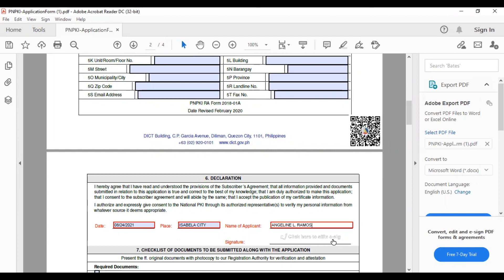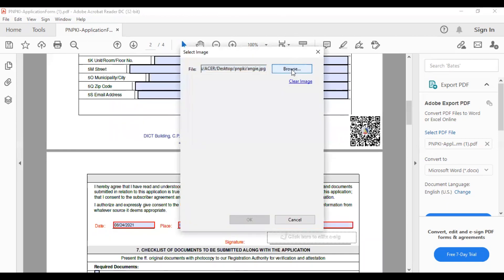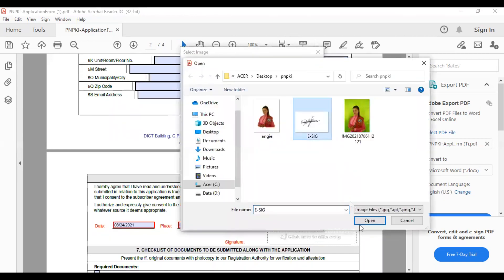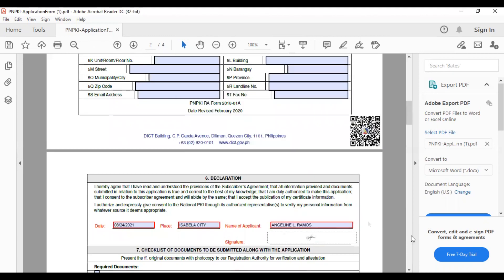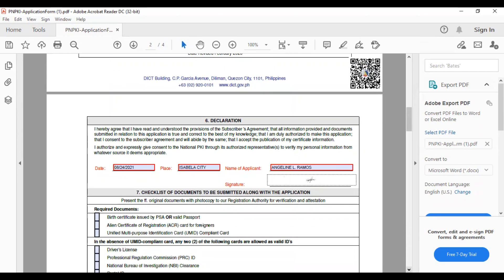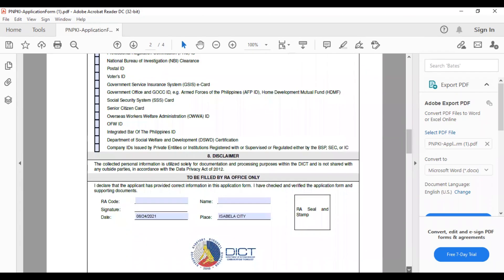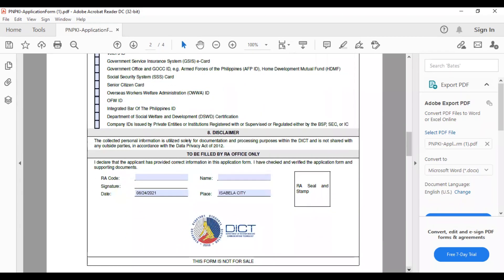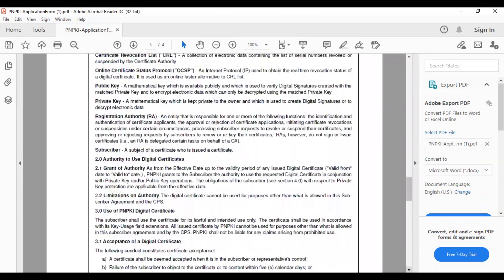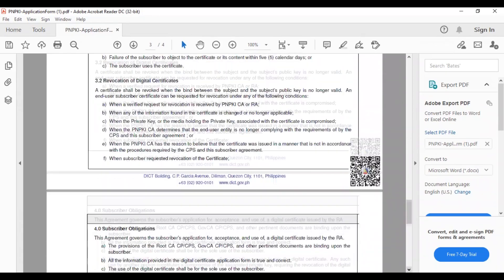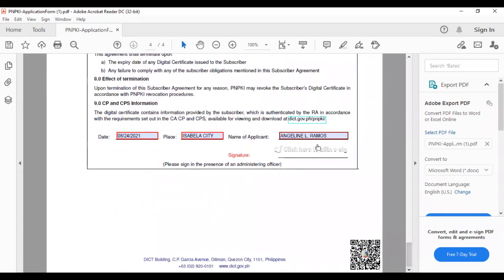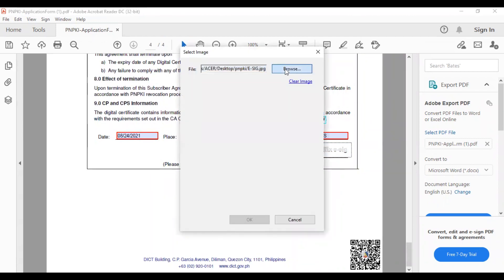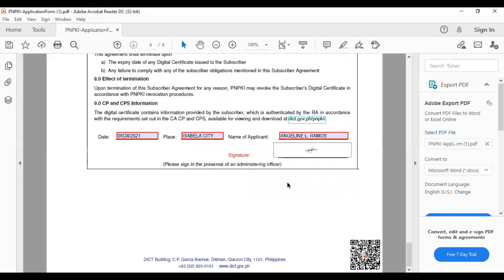Dito, kailangan na natin i-affix yung e-signature natin. Ang gagawin natin ay i-click lang natin ito. And then, same lang sa ginawa natin sa picture. Then, e-signature. Then, there. Nandiyan na yung e-signature natin. And then, meron pa yan. Kailangan natin i-fill in sa baba. There is still one e-signature that we need to affix. Again, click lang to. And then, browse. Then, open. And then, there. You already have your e-signature. Again, dalawang beses natin i-affix. Yung e-signature.